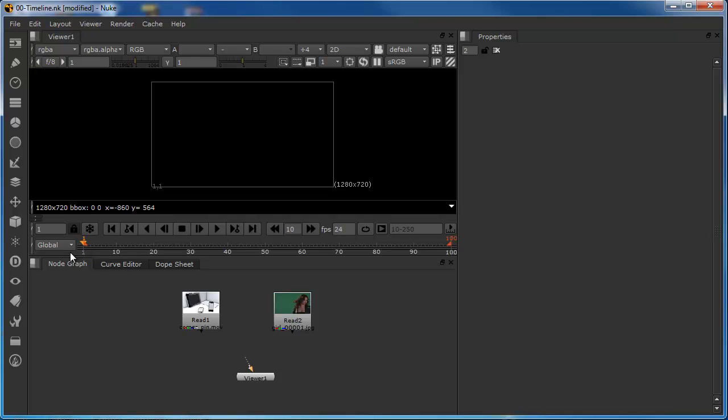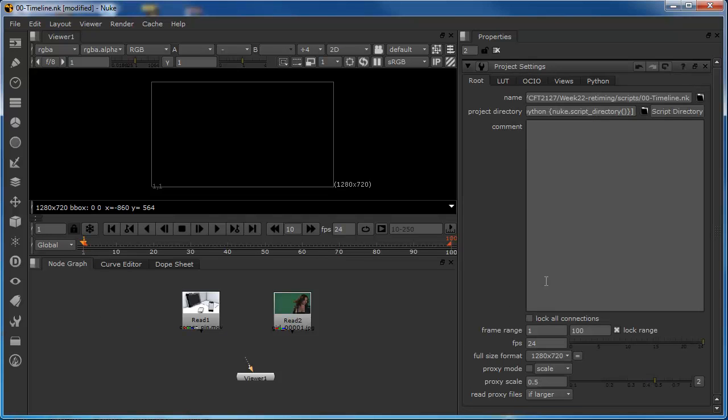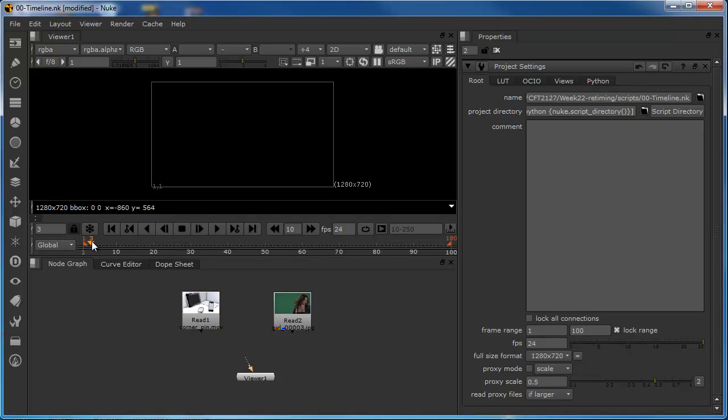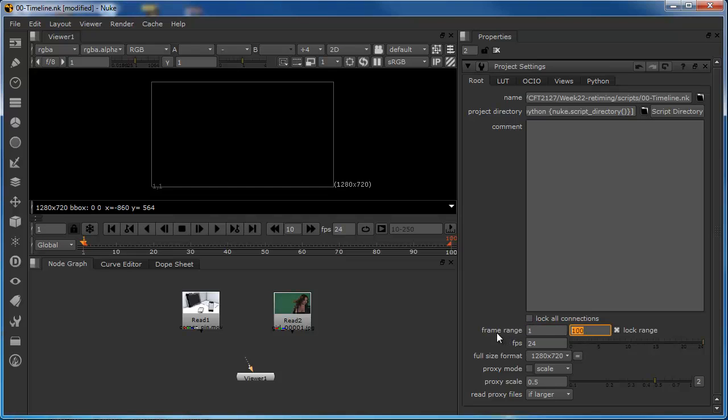we just need to take a closer look at the timeline, because there's a few things that we need to be aware of before we start. The first thing is to look at the project settings. Now, the project settings have two properties down here that we need to be aware of. Both of these affect the global timeline. We can see that we're set to global. We're looking at the global timeline, which is basically the timeline for the entire script, and we can see it's currently set from 1 to 100. Now, that's been defined inside the project settings here. We can see that the project settings tell us that we're using a frame range of 1 to 100.